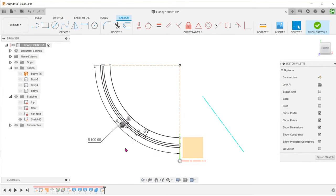What if we wanted to create a perforated look? Let's go back to the shell feature and edit. At this point, you can press the control key and add these three faces. This causes the shell to go all the way through. Once you confirm, the model regenerates accordingly.